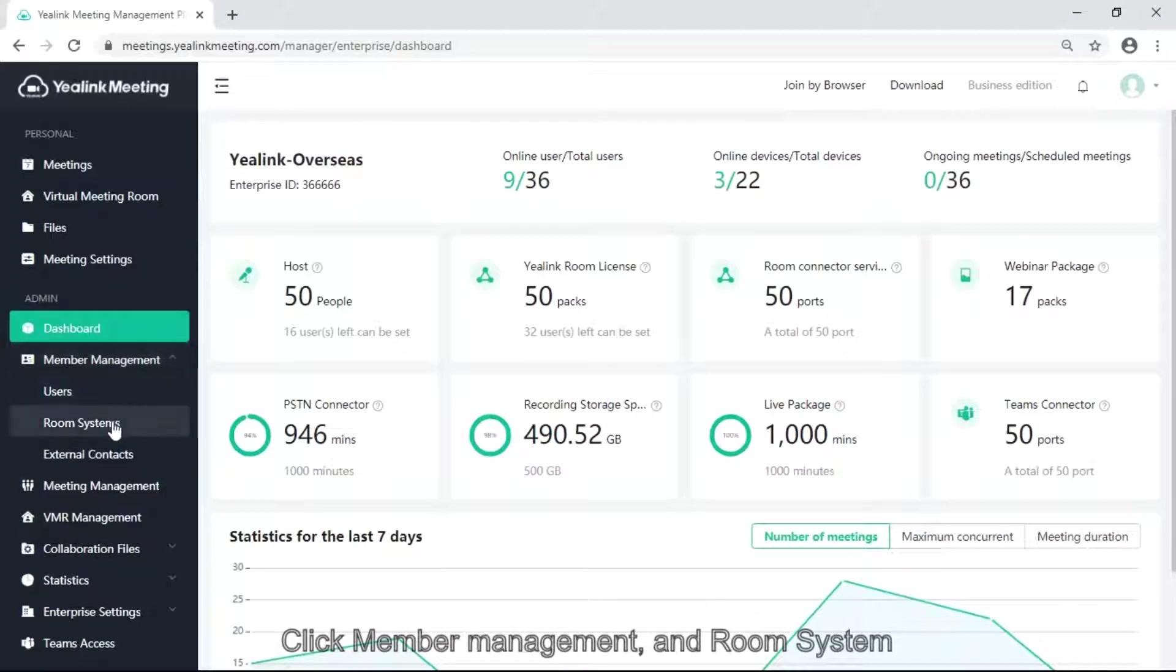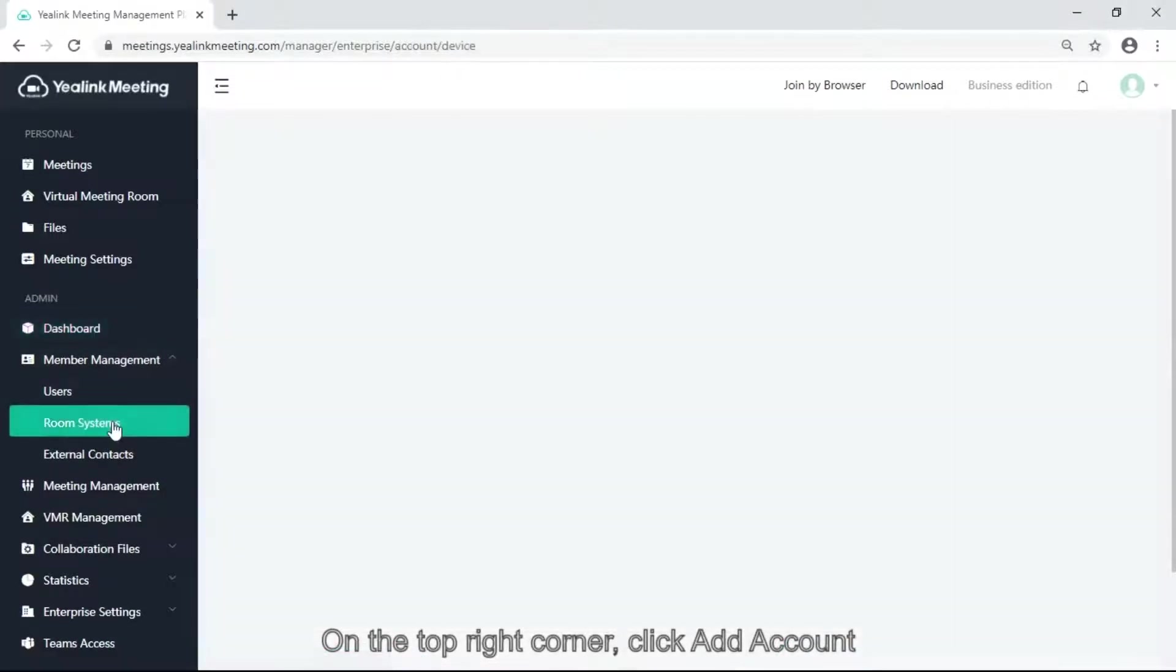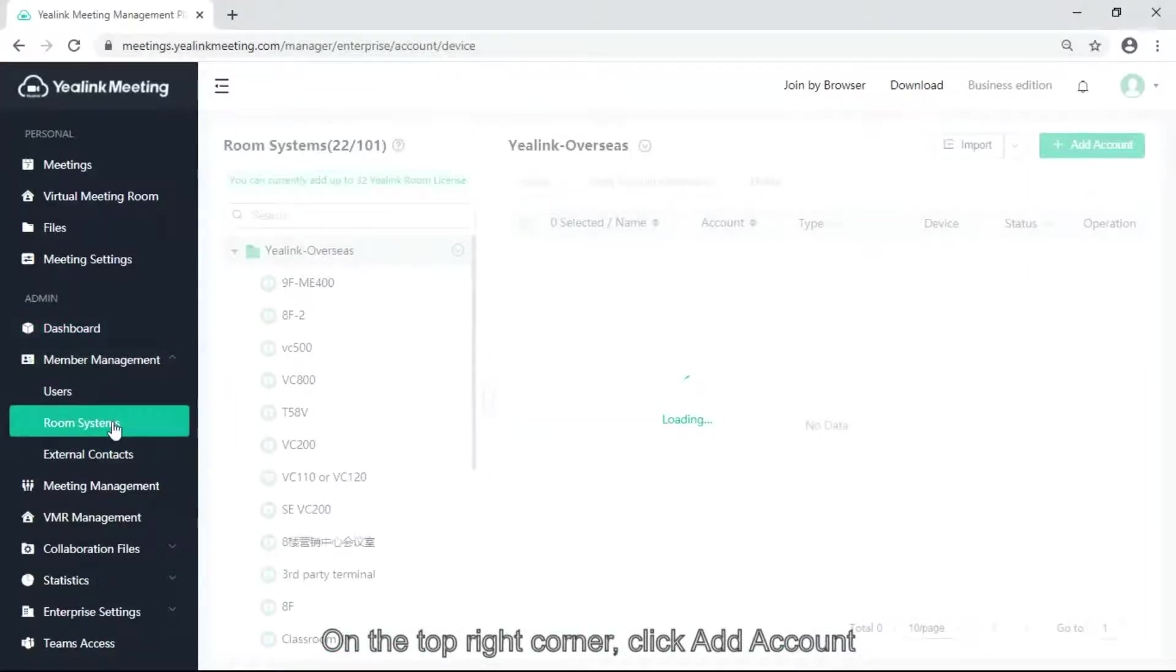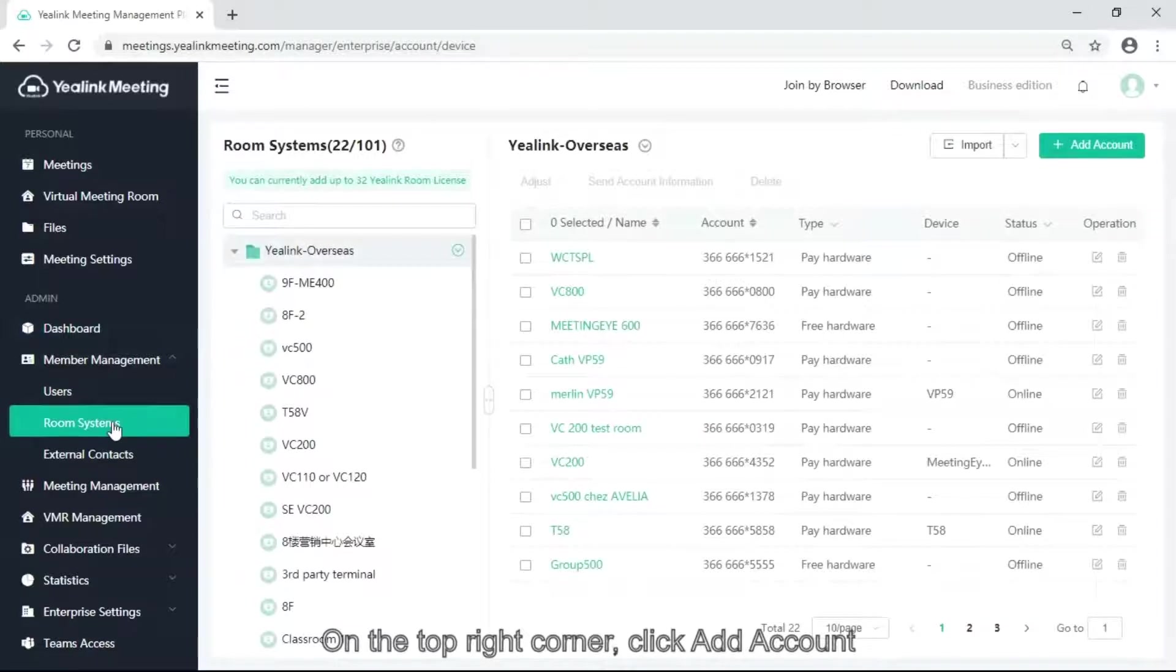Click member management and room system. On the top right corner, click add account.